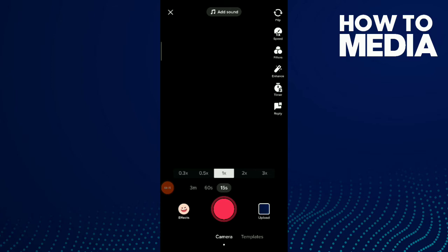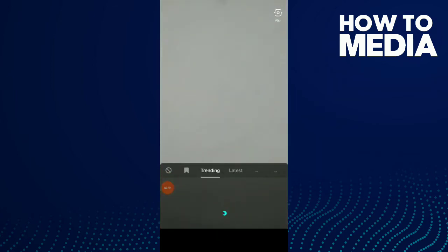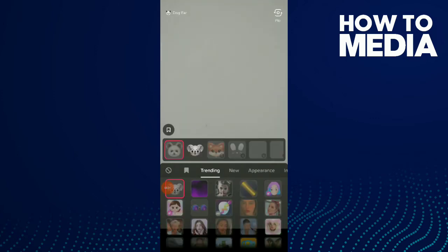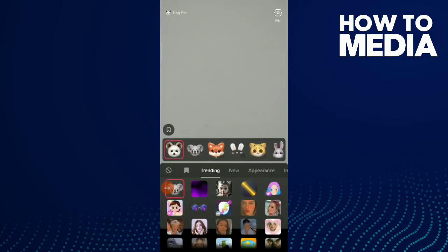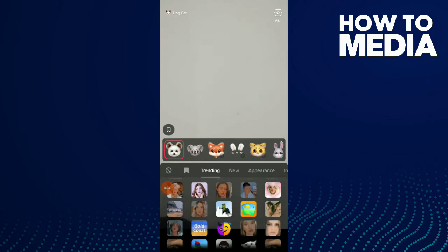Tap the plus icon in the center, tap on effects, and this filter is trending right now so you can find it on trending effects. Keep searching.